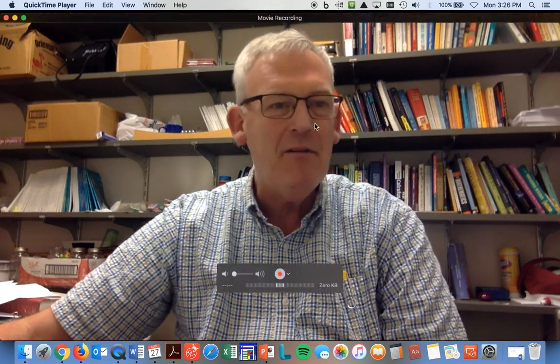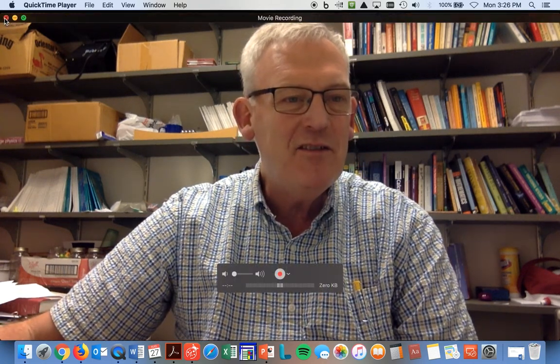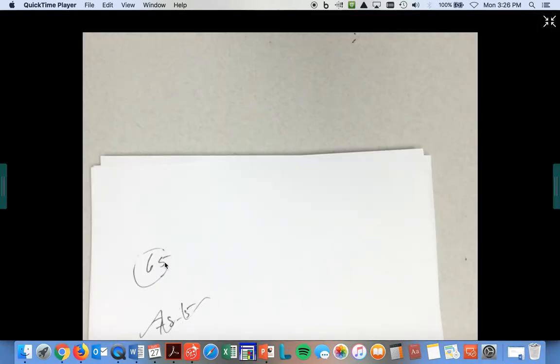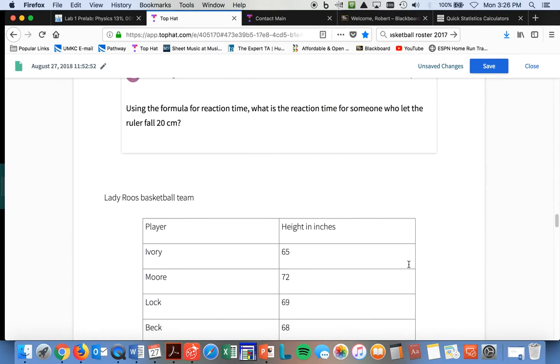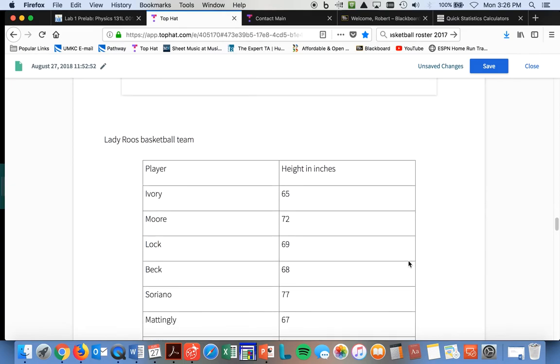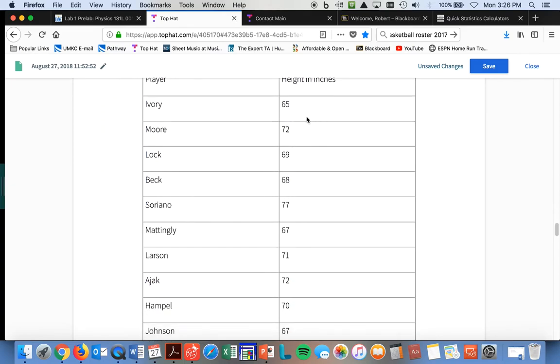So that's basically what we're doing. So let me get my mug off here, and then let's just start. Let's take a look at what we've got going on here. Now, what you're going to do is, I've given you the Lady Ruse basketball team from last year. Here's their roster. Here's their height in inches.